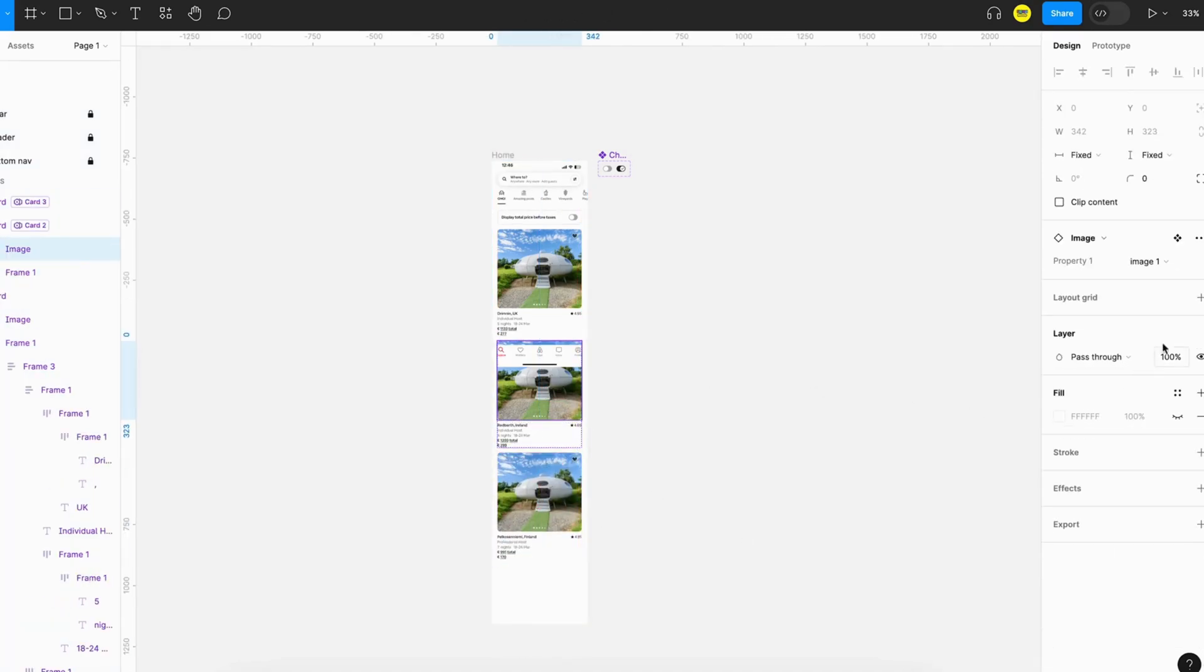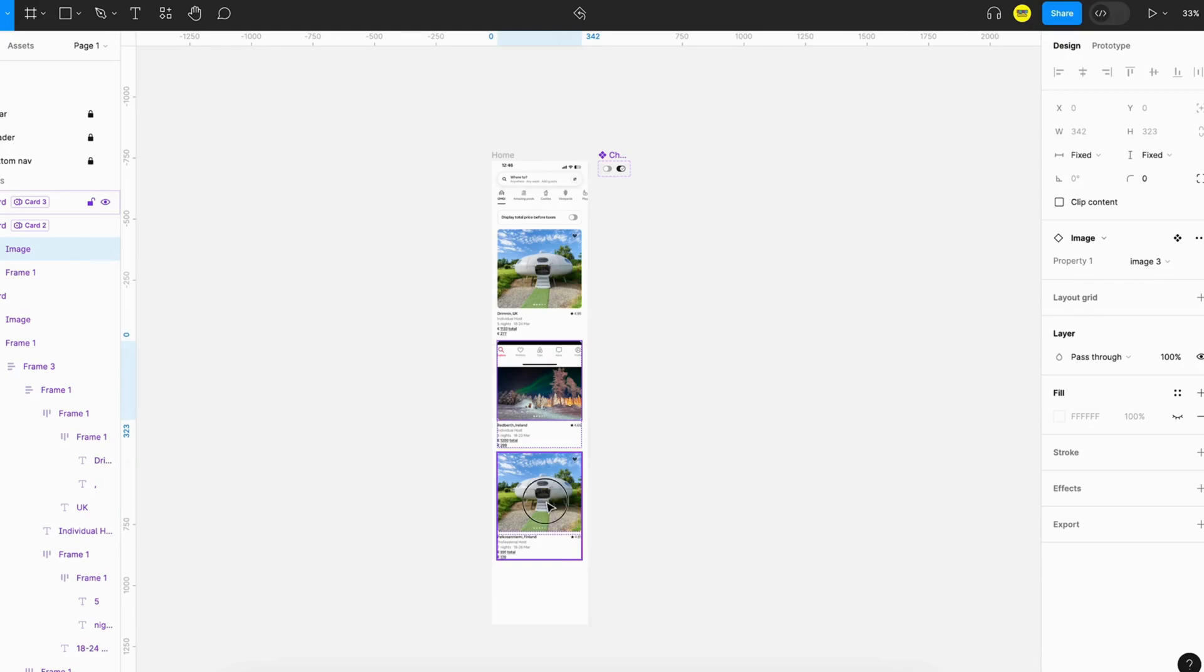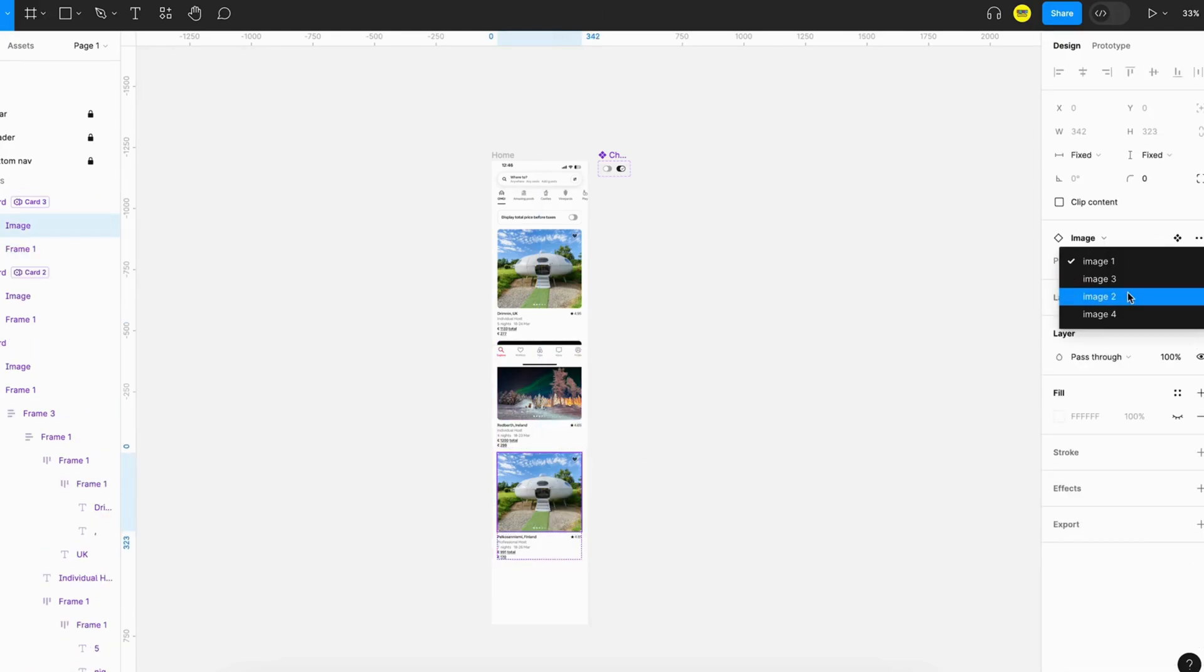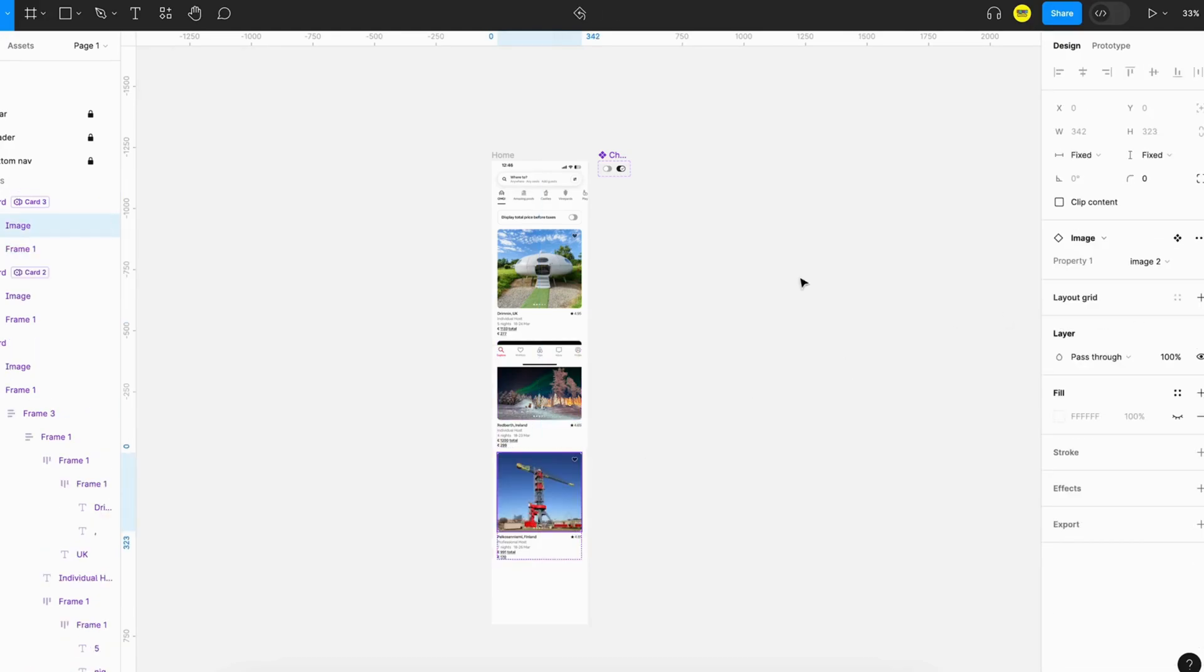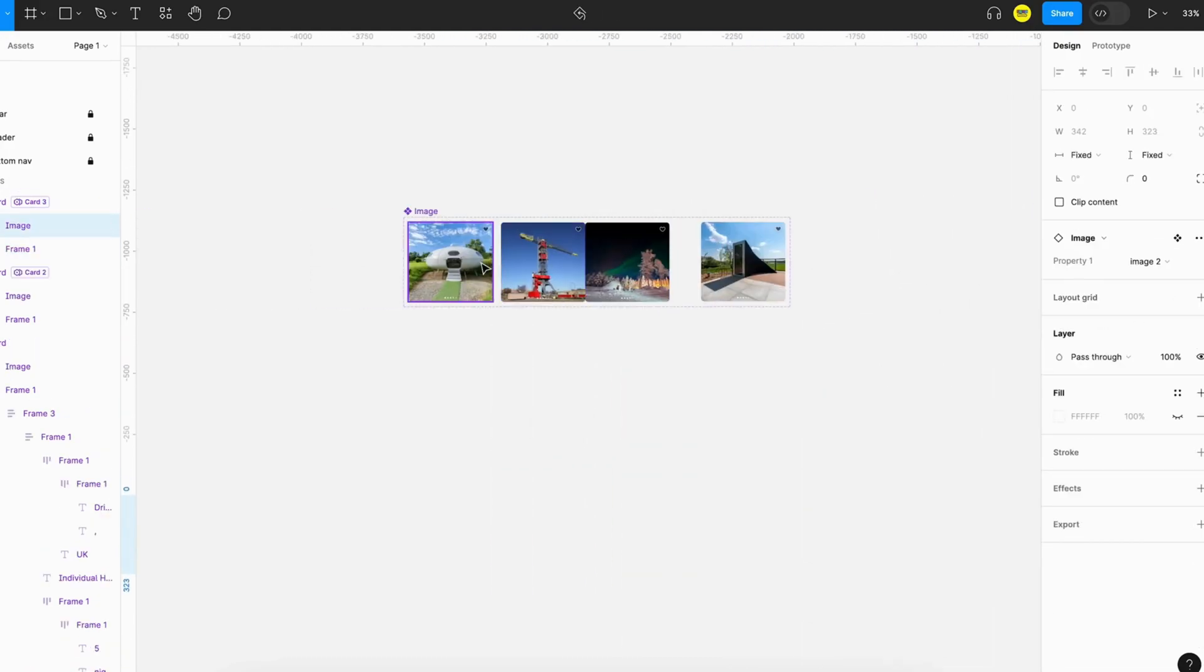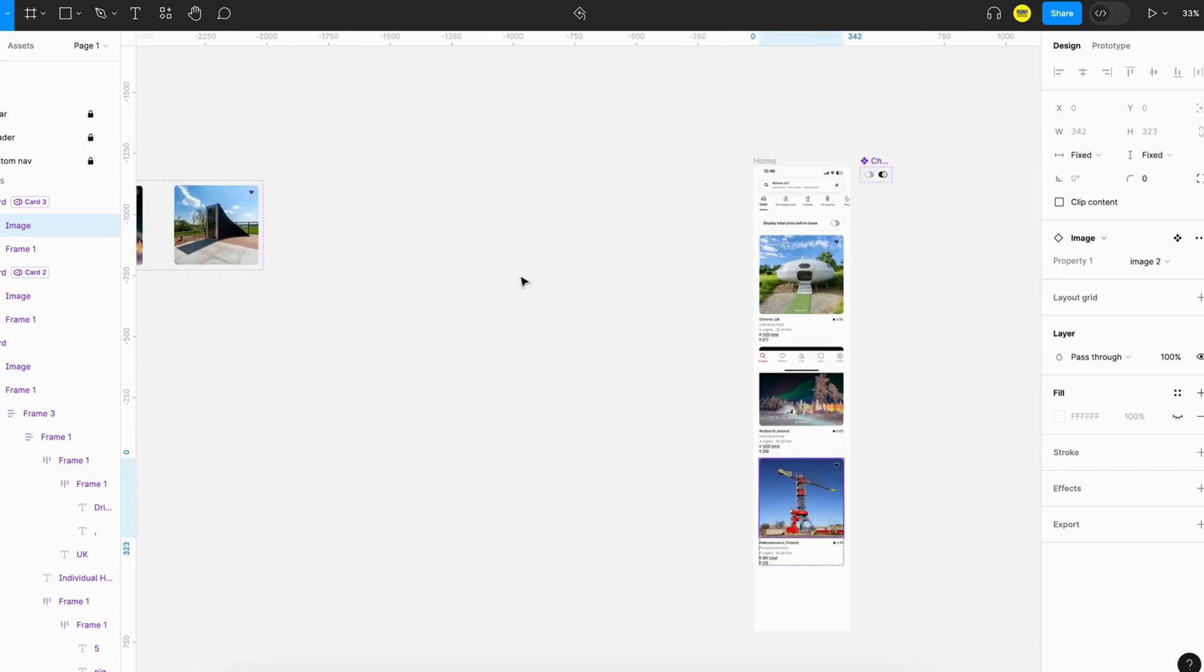We can also change the image. Right now images are not supported in variables, so we have to create components like this.